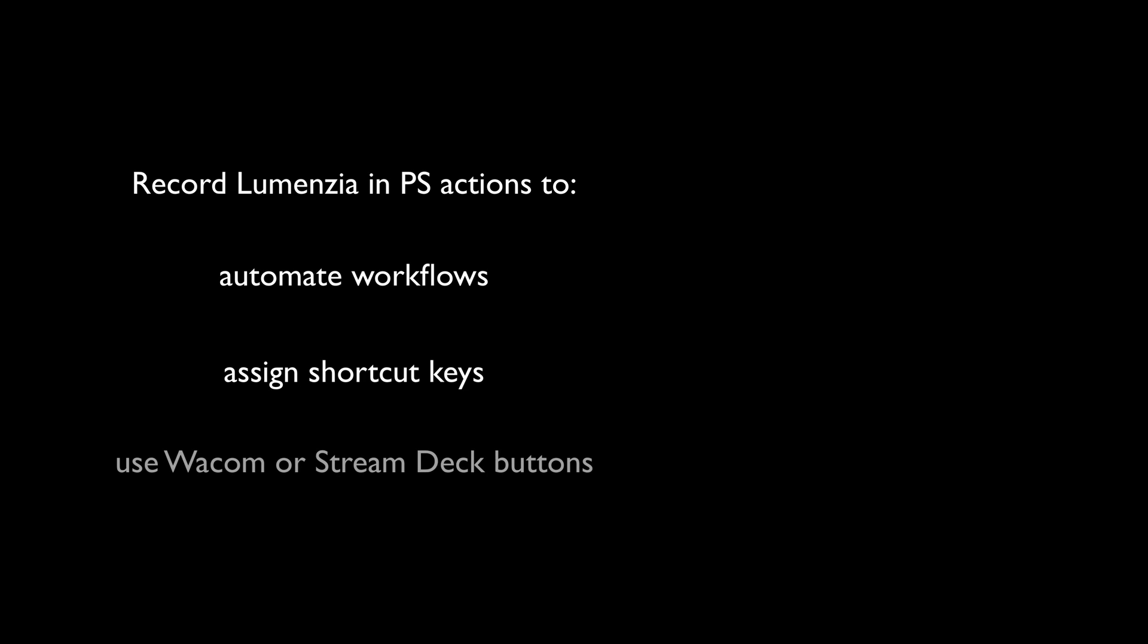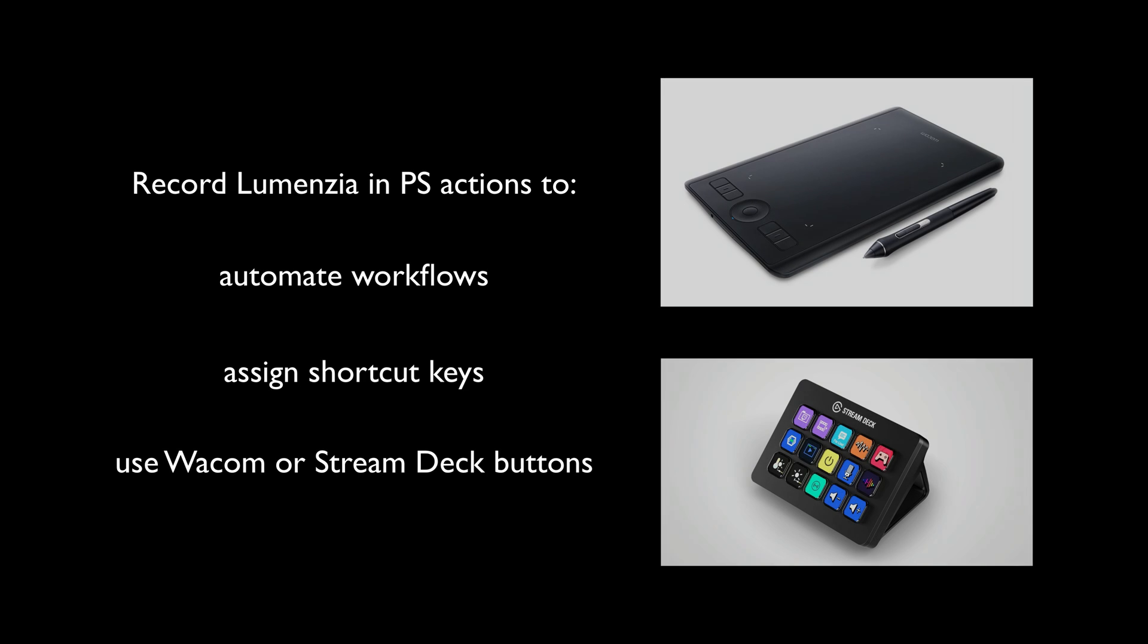Lumenzia now lets you record anything as a Photoshop action. This lets you automate your luminosity masking workflows or assign shortcut keys or buttons from a Wacom tablet or Stream Deck to your favorite features.